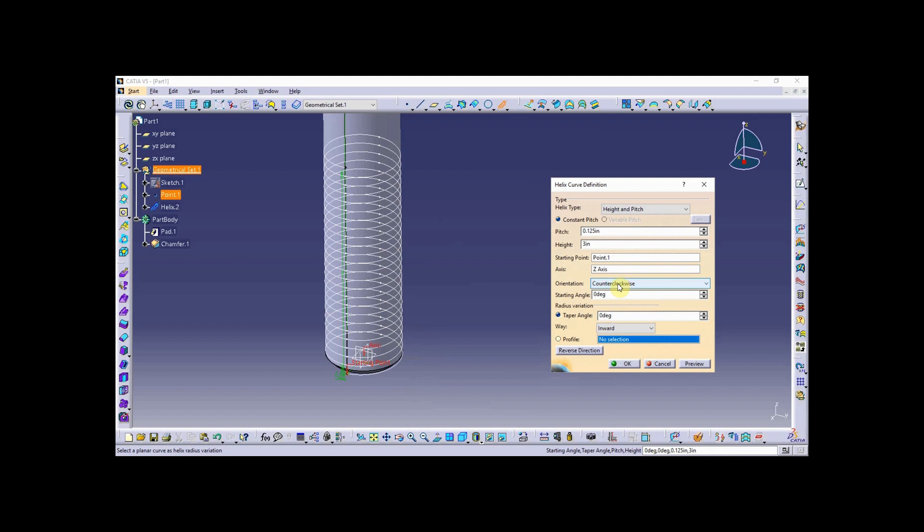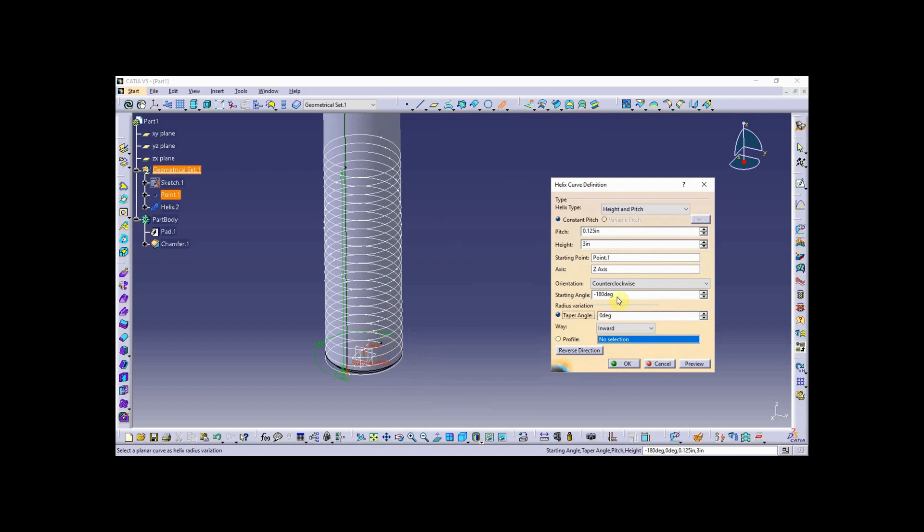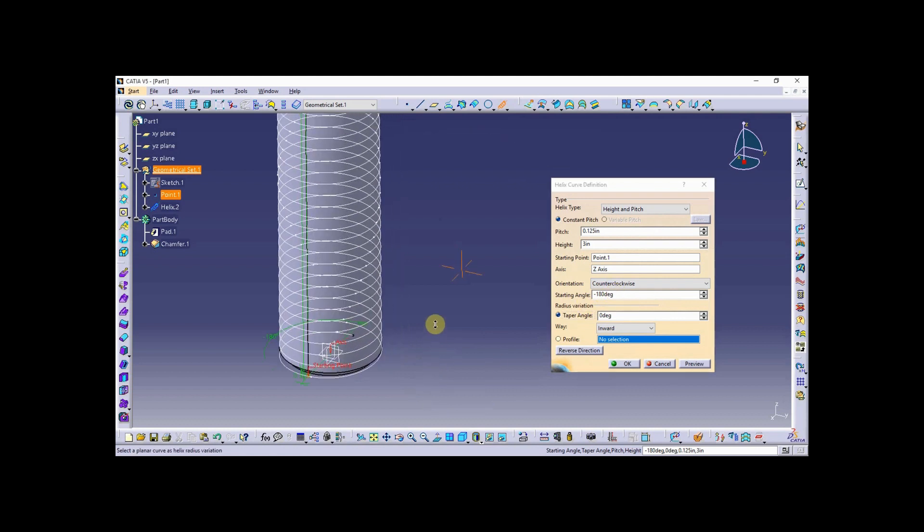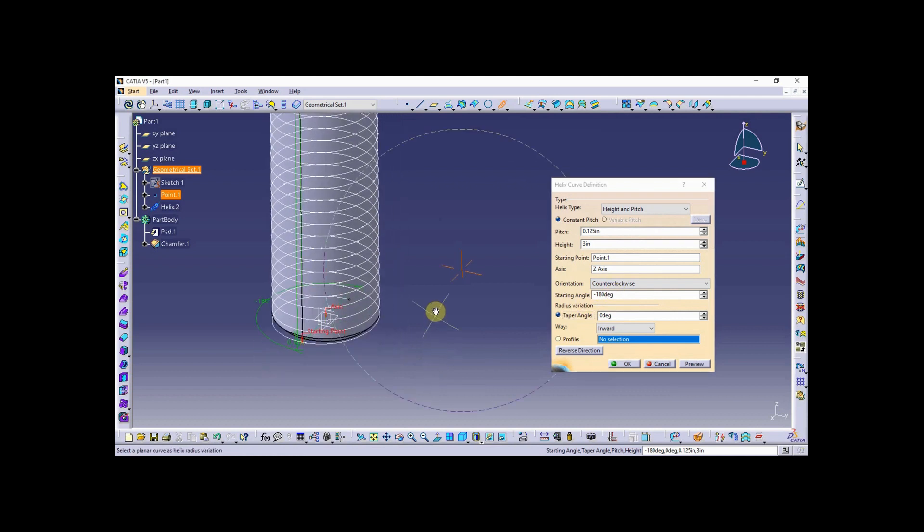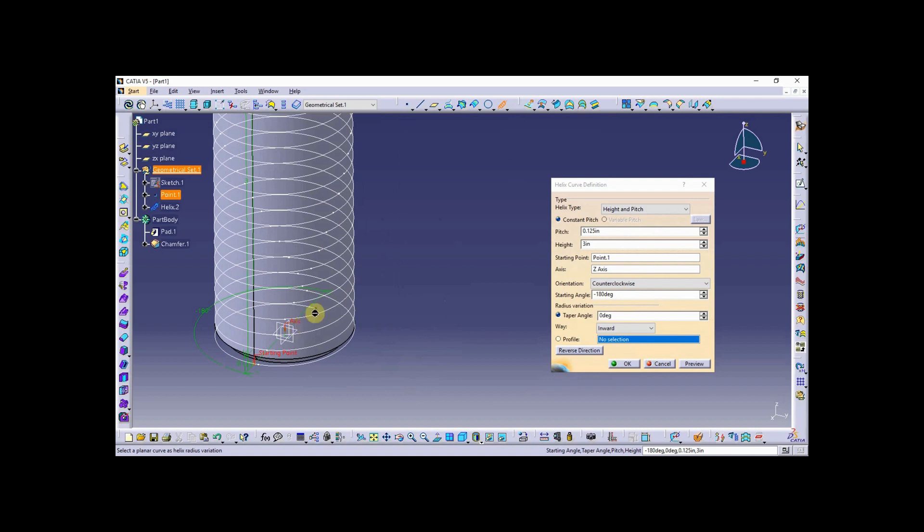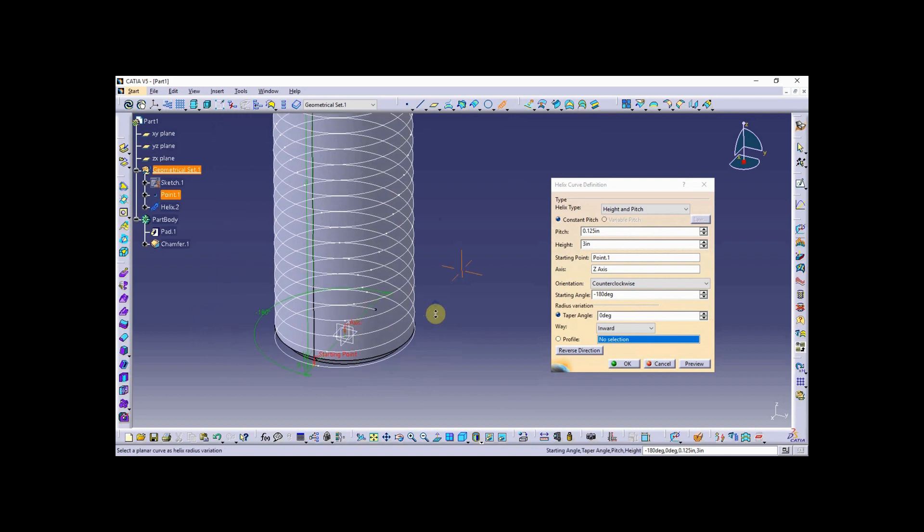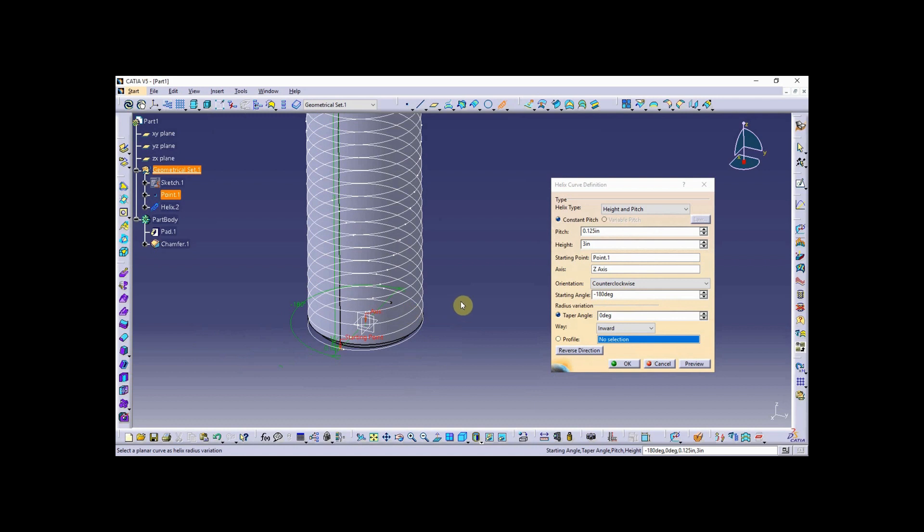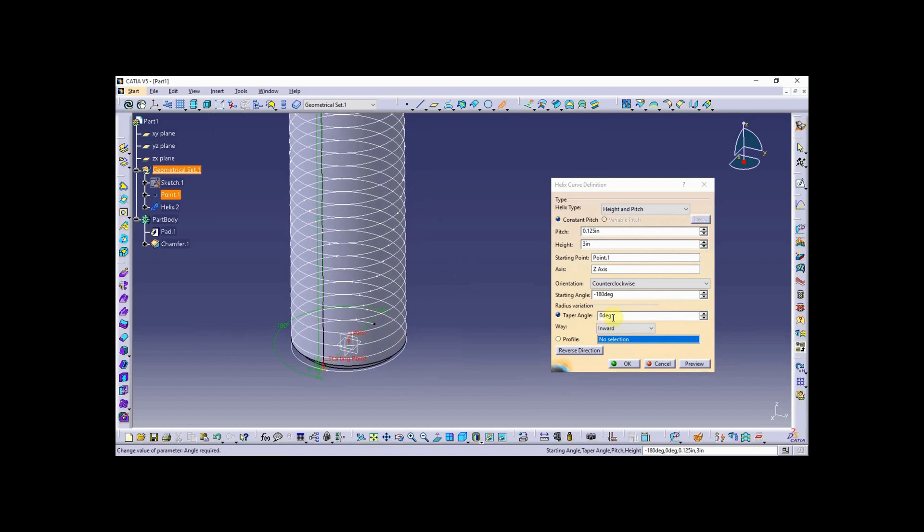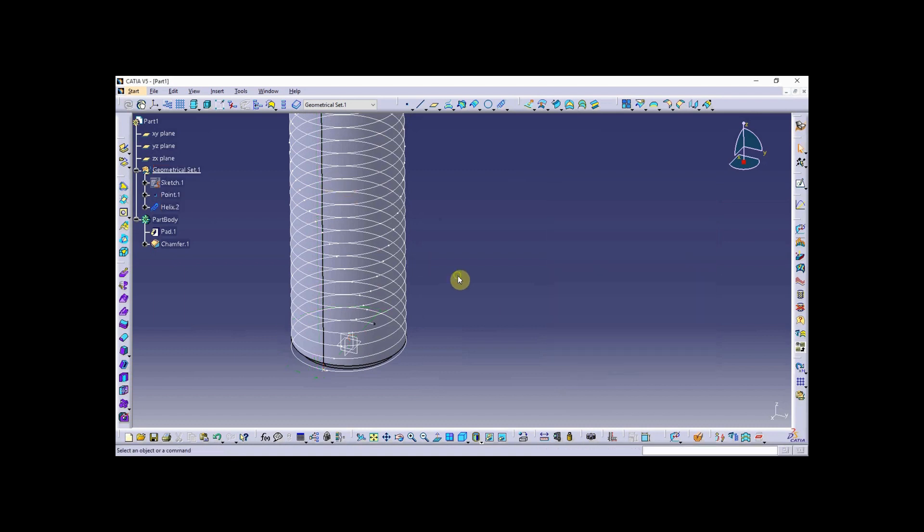It's going to be counterclockwise and the starting angle, I'm going to enter negative 180. That backs that up from the start position 180 degrees, so it adds a half of a revolution to the beginning in front of the beginning of the helix. No taper here, so when I hit okay you can see the helix.